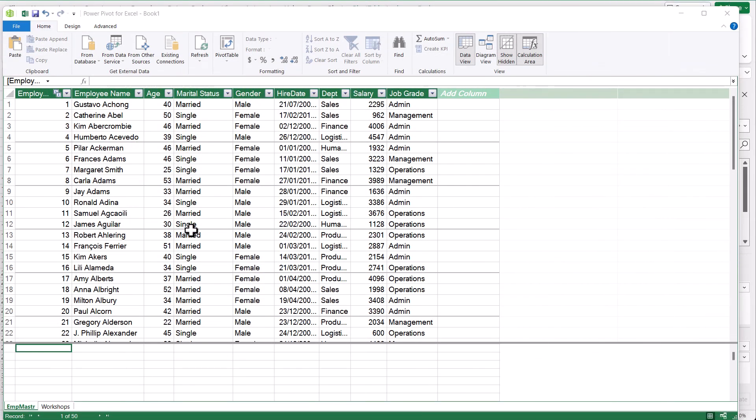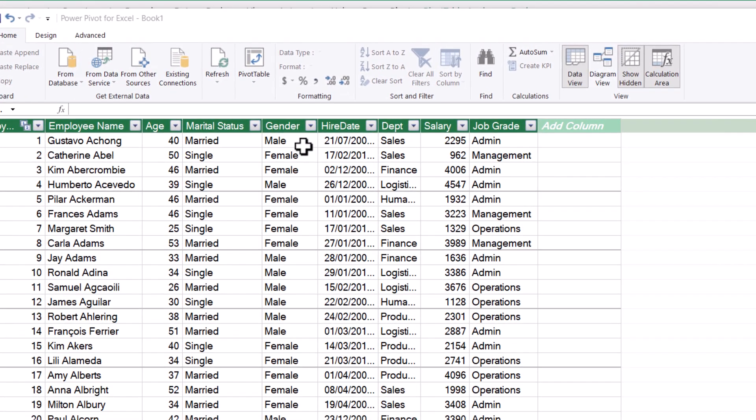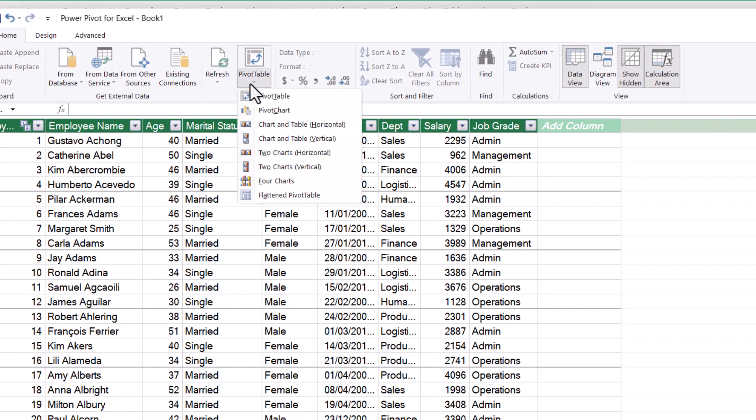We're going to continue to use the data that we loaded in the previous tutorial. We loaded some human resource data and got two tables. We then created a relationship between the two tables, which allows us to use fields from both. Now we're going to look at how we can create a mini dashboard. In previous tutorials when we went to our pivot table, there was an option that allowed us to create four charts. Let's have a look and see how that works.